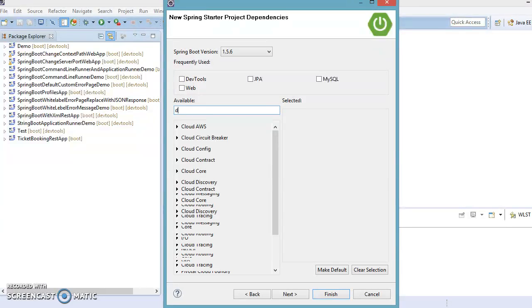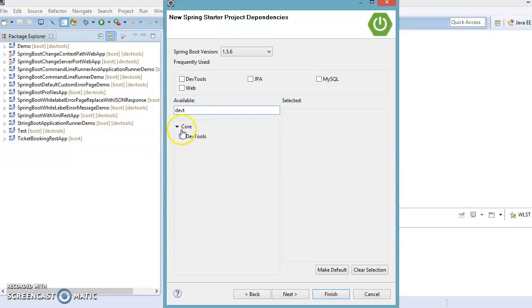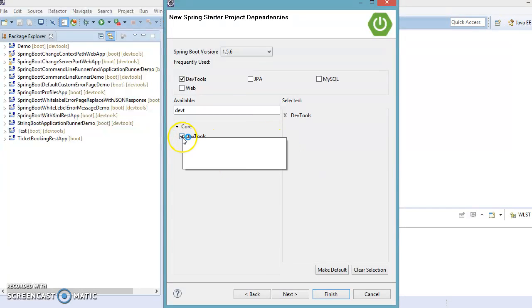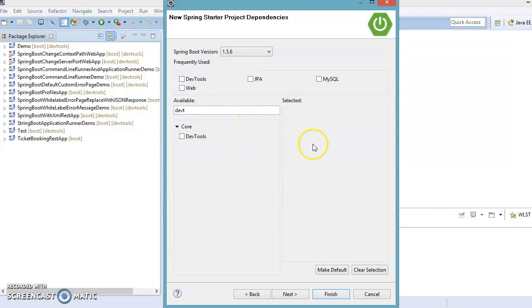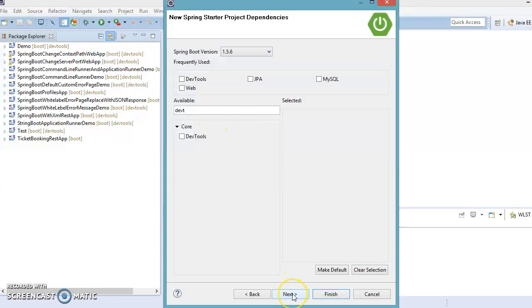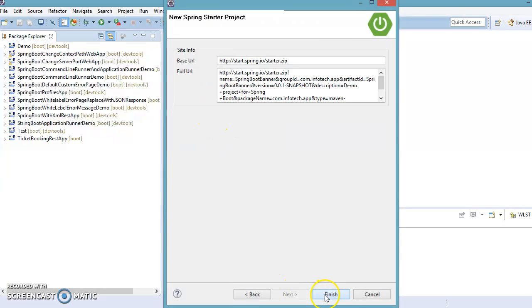Here I'm going to select Dev Tools. We don't actually require Dev Tools because we are not going to create any kind of web-based application — just a very simple application. So we won't select any additional starters; we'll have only the parent starter project. Let's click Next and finally click Finish.